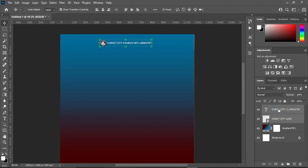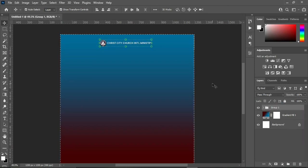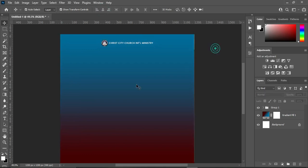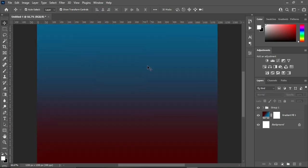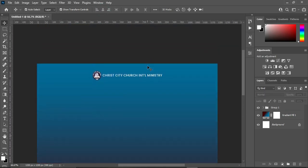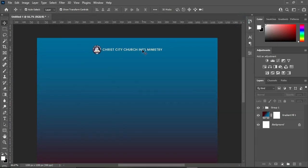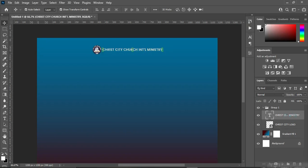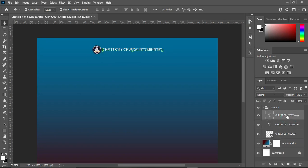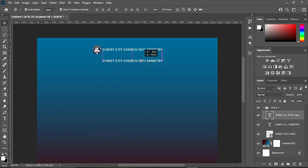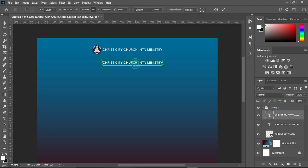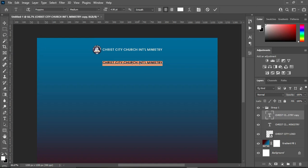Then reduce it more. Make a copy of this, duplicate this one and drag it over here. Then bring it down. Select your text tool — remember, letter T to select the text tool.